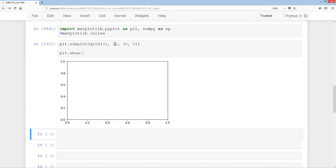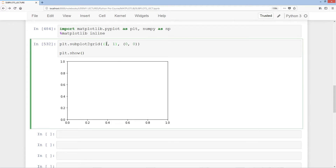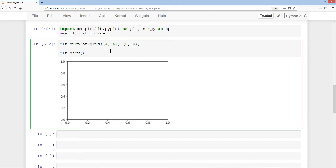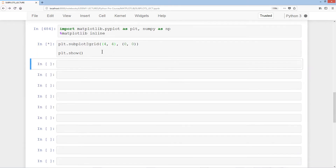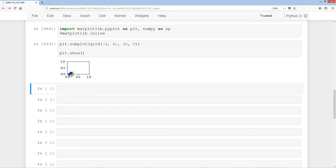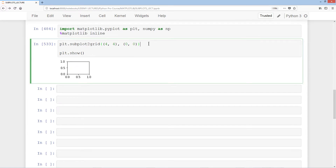The zeros represent respectively the horizontal and vertical position of the subplot relative to other subplots. But we only have one subplot here. If we want more, we need to increase these numbers. So 1 times 1 gives just one subplot, but if we do 4 and 4, that's 4 times 4 which is 16 potential subplots.